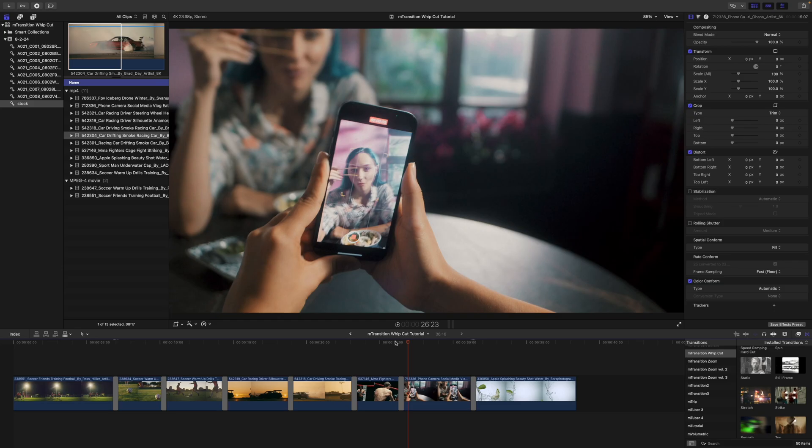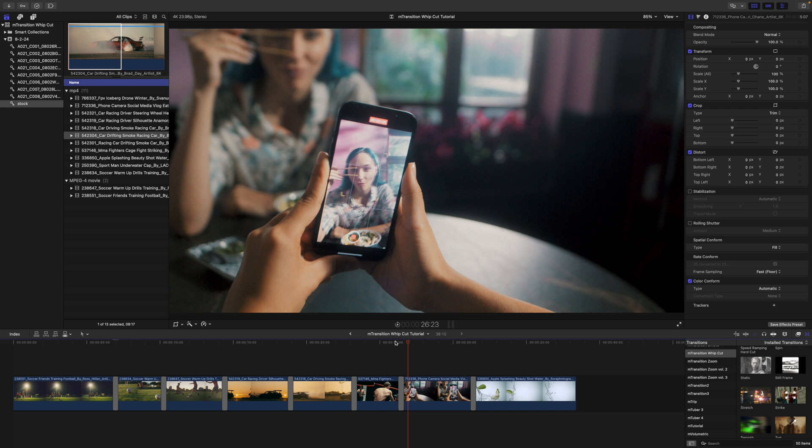So, you can see how quickly we were able to add that energy with M Transition Whip Cut with a very minimal amount of work so that you can do what you do best. And that is get out there and film and edit. If you have any questions, please drop a comment below. We would love to communicate with you. Be sure to subscribe and we'll see you on the next one.